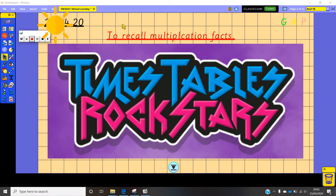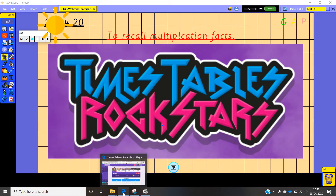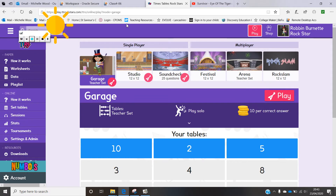Good morning everyone, welcome to Friday Morning Maths. If we were in school right now we would be having our Times Table Rockstars, so in true fashion of a Friday morning we're going to have our Times Table Rockstars lesson.